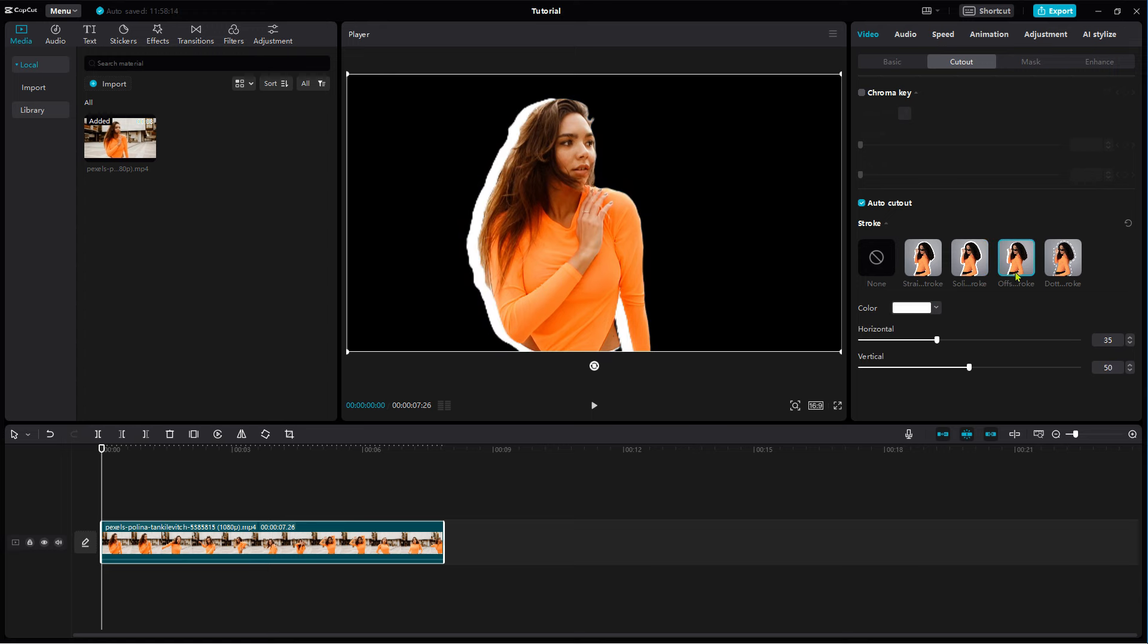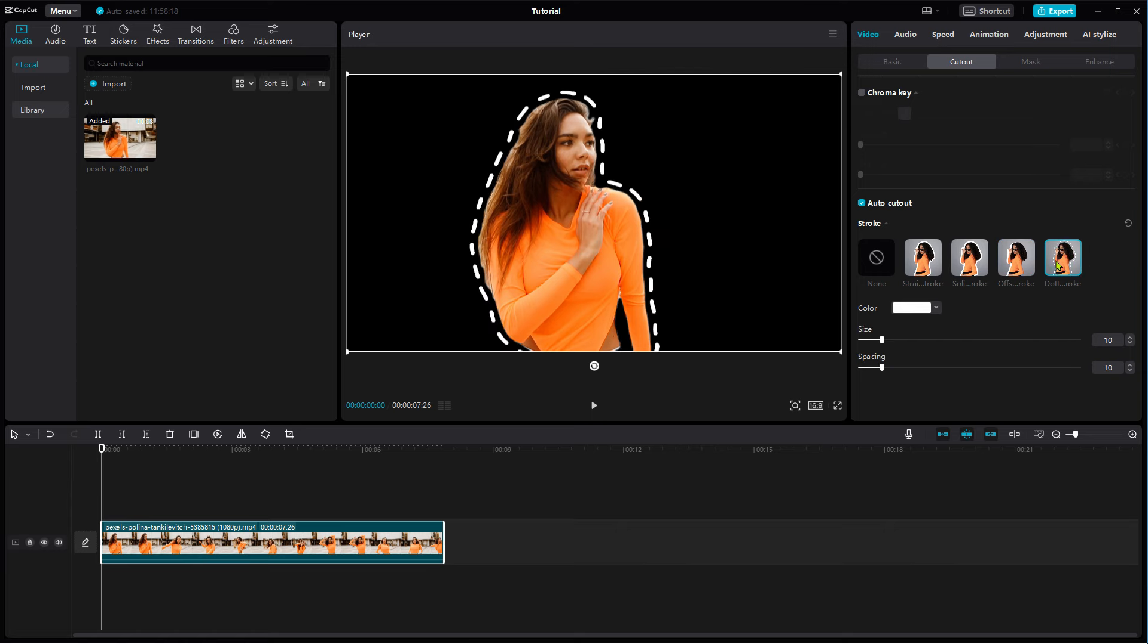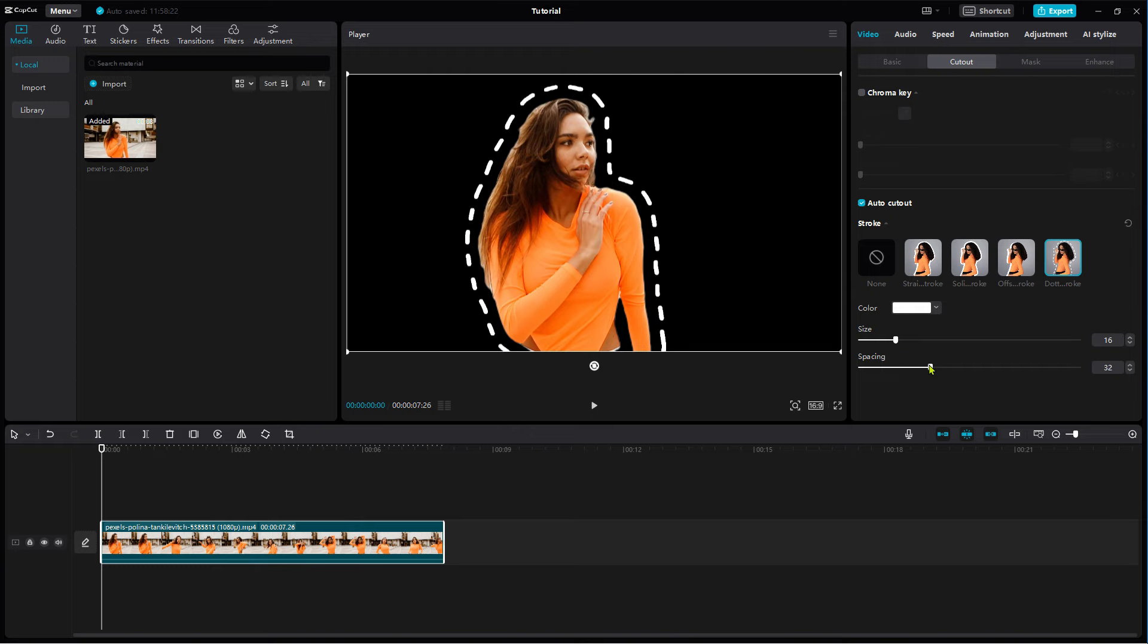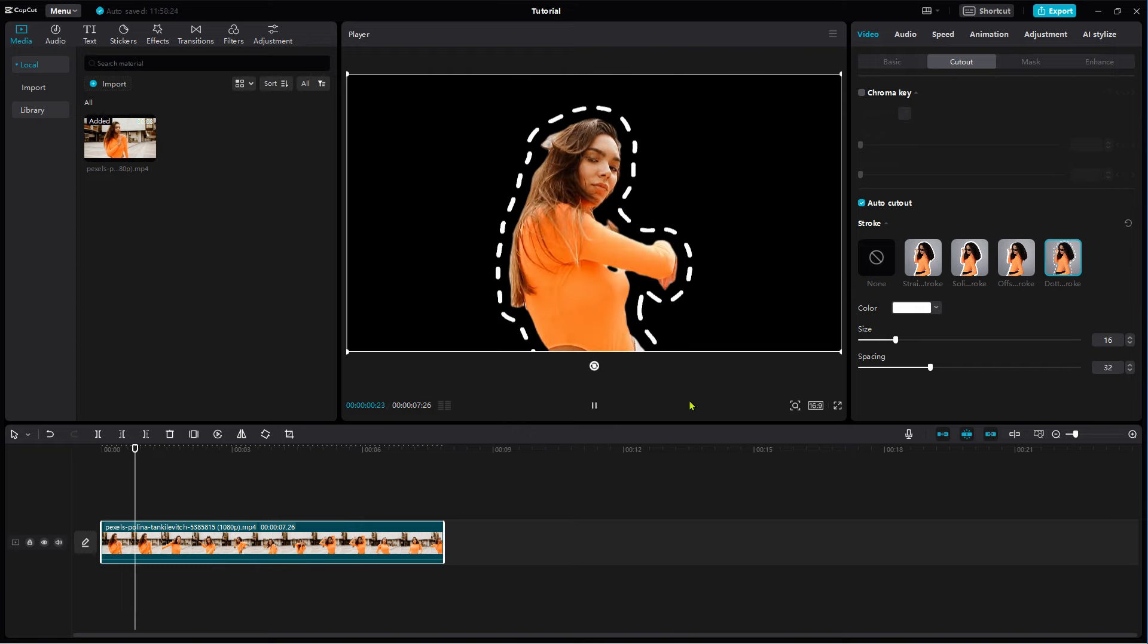Even offset stroke is supported. With the last option, you can add a marching ants effect. Playback to preview the effect.